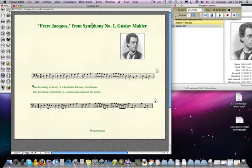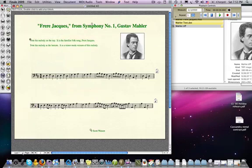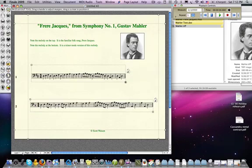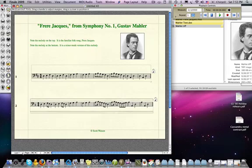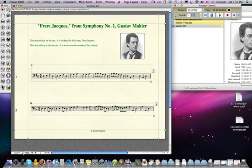A combination of the graphics tool to bring in Mahler's picture, the text tool to put instructions or information for the students, and the page layout tool — which can even shrink the left-to-right width of your music and separately move systems around — all of those things made this worksheet look more like a worksheet and less like a notation document.